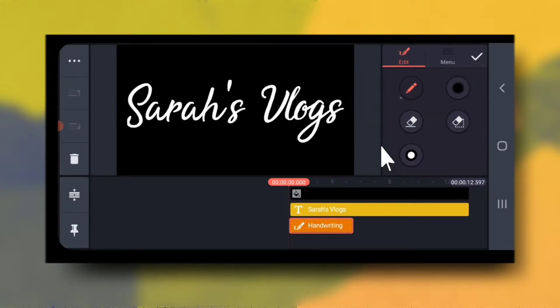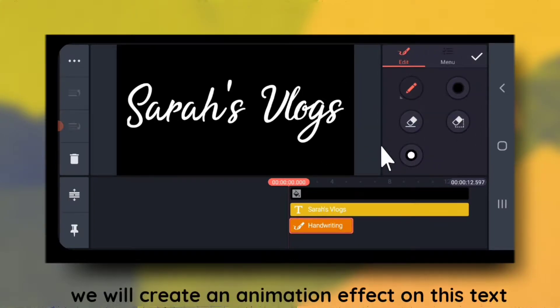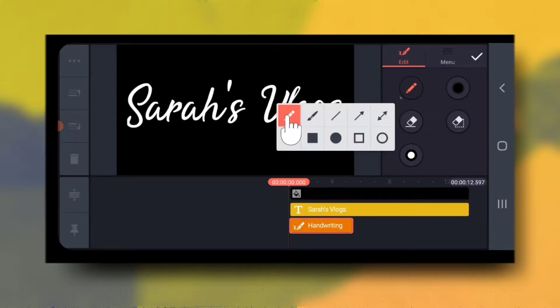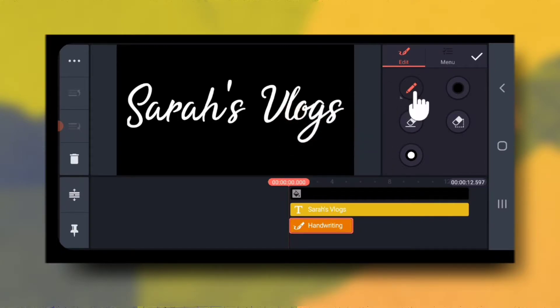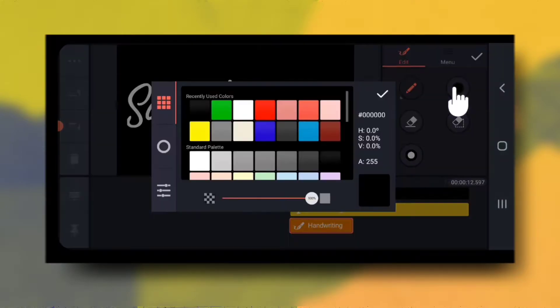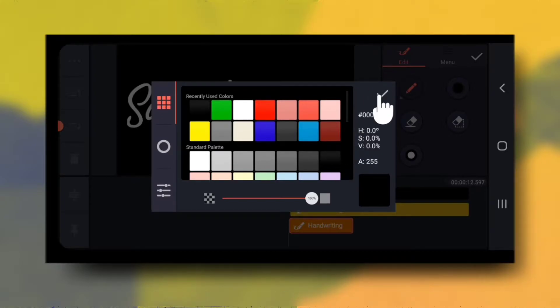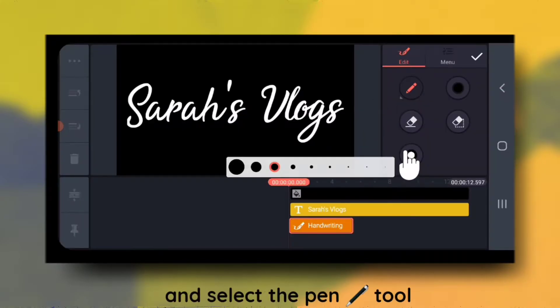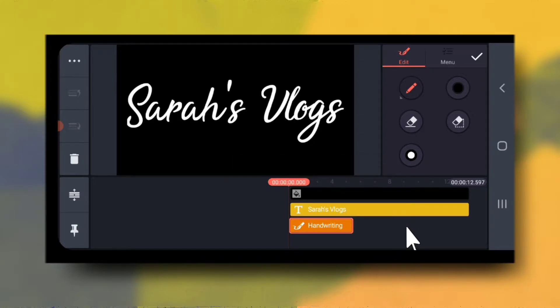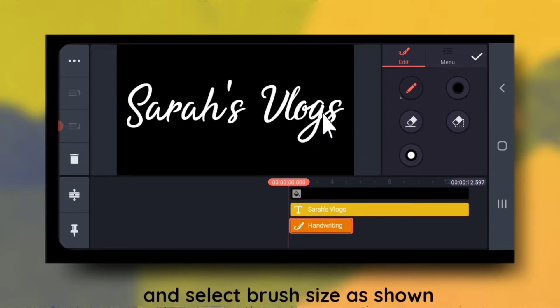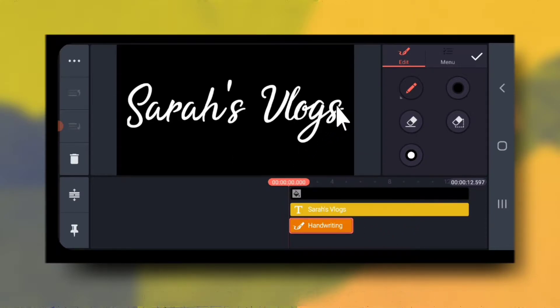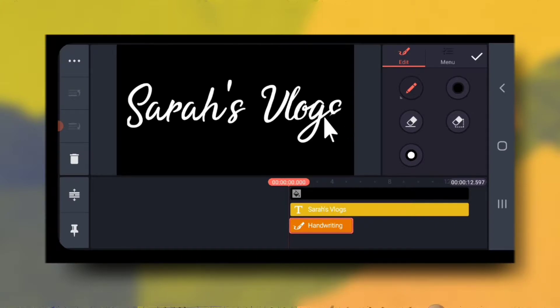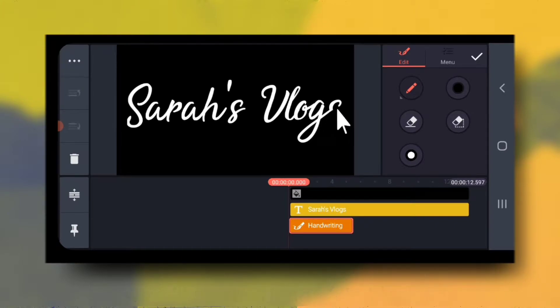Now, we will create an animation effect on this text. So go to layers, handwriting and select the pen tool. Select black color and select this brush size. So what we will do is we will start writing in black color on this white text.